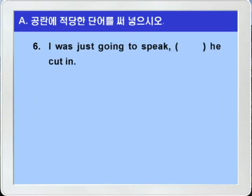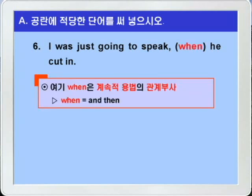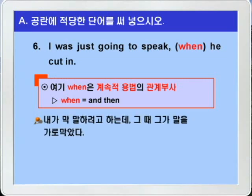6번으로 갑니다. cut in은 말을 가로막다, 끼어들다 이런 뜻이니까 'I was just going to speak' — 나는 막 말을 하려고 했었다 — blank — 그런데 그때 he cut in, 그가 말을 가로막았다, 이런 말이죠. blank에는 앞에 콤마가 있으니까 계속적 용법의 관계부사 when이 정답이 되겠습니다. 여기 when은 'and then'의 의미가 되니까 'I was just going to speak, when he cut in' — 내가 막 말을 하려고 하는데 그런데 그때 그가 말을 가로막았다, 이런 뜻이 되는 것입니다.